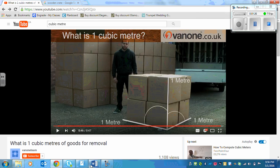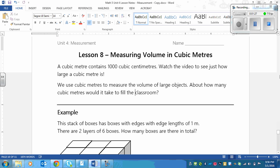So let's look at the rest of the lesson. We use cubic meters to measure the volume of large objects. About how many cubic meters would it take to fill the classroom? So take a look around the classroom and just imagine how many of those boxes you could fit into the classroom.